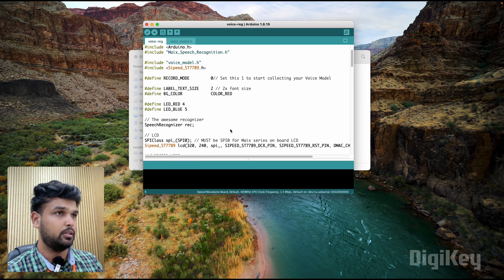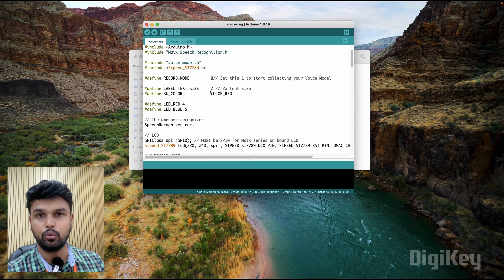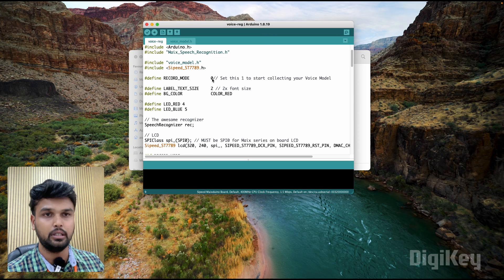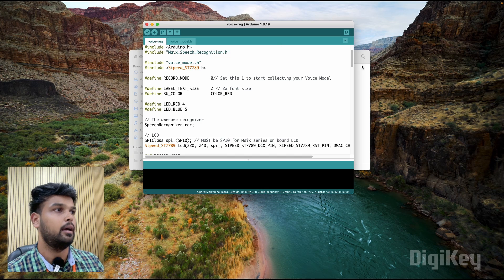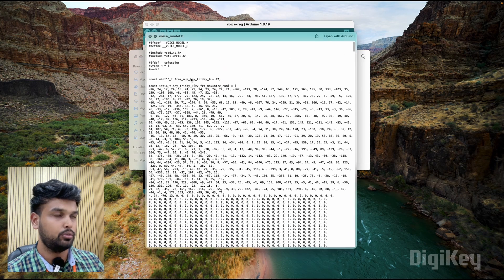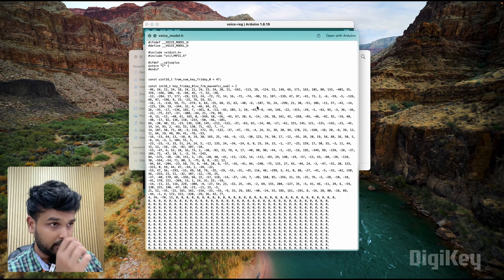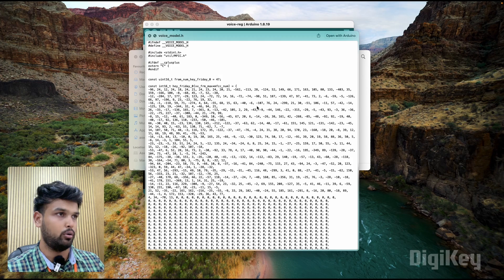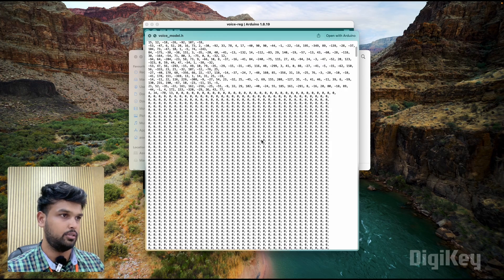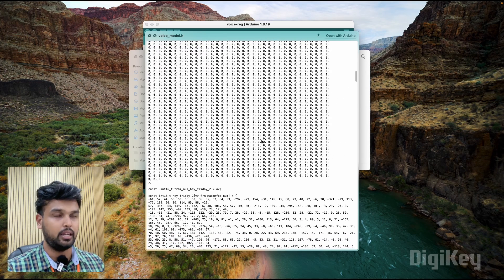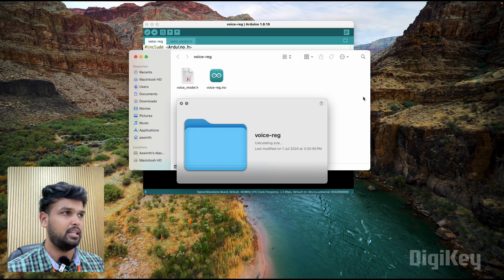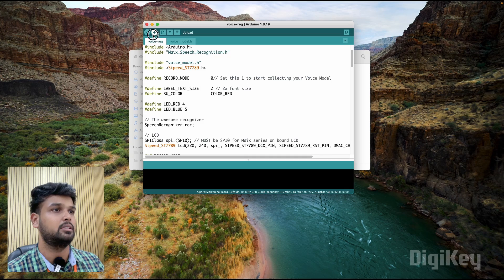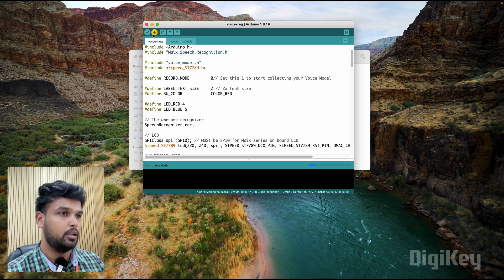This is the actual voice recognition demo code. There's an option for you to record the code - instead of zero, if you set it as one, you can train for your own data. It's already trained using trained data that can be found over here. The voice model.h shows the trained data using which it can recognize. First let me show you the demo with pre-existing data. I'm going to upload this.